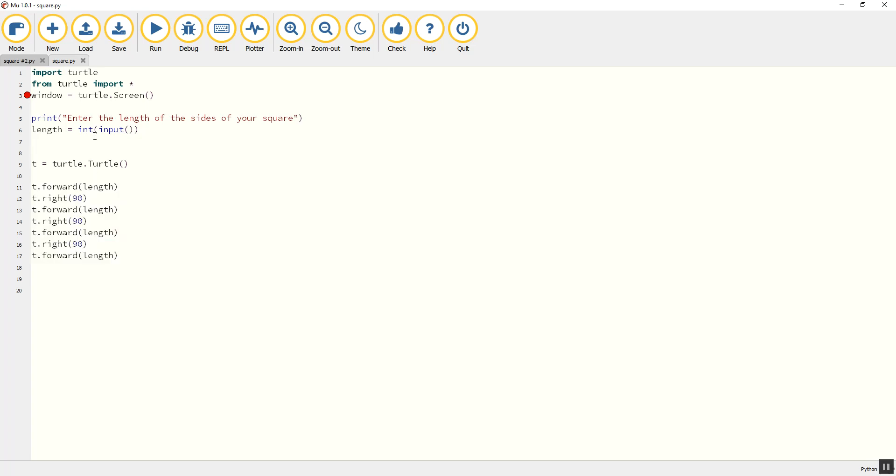What we've still got in the program here is that our values don't actually change. The value of our variable length, once it's been set by the user, doesn't actually change. The word variable actually means change, so we can use mathematical operators to change the value of our variables.